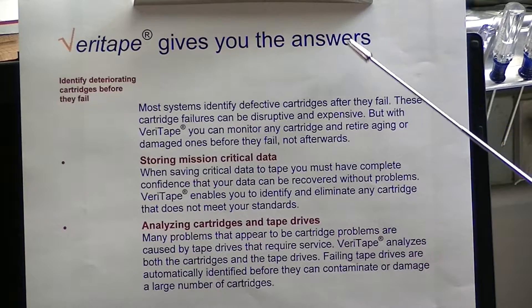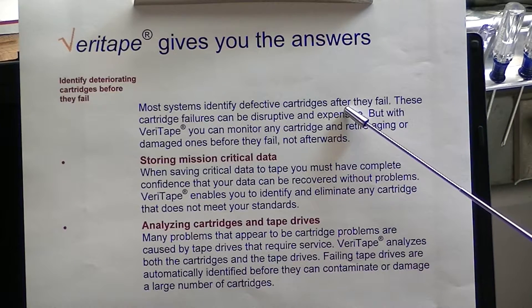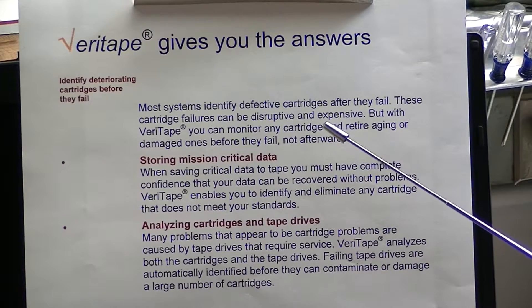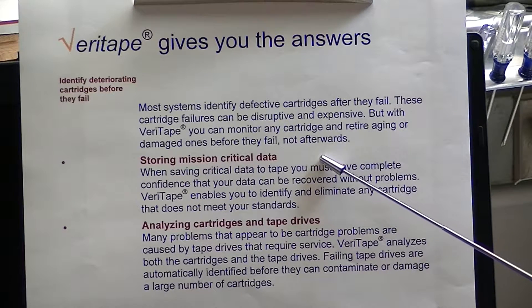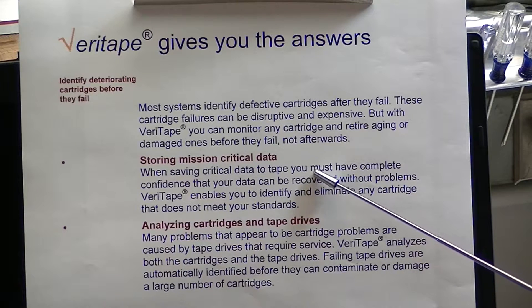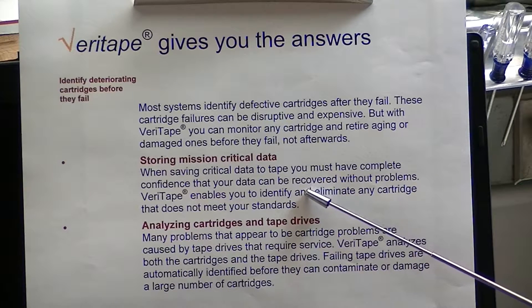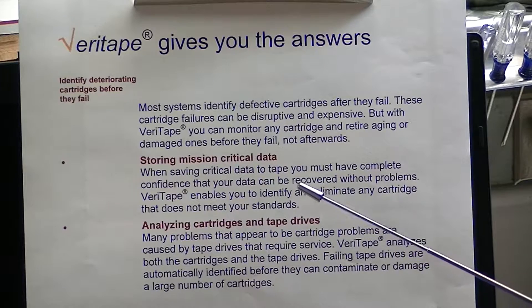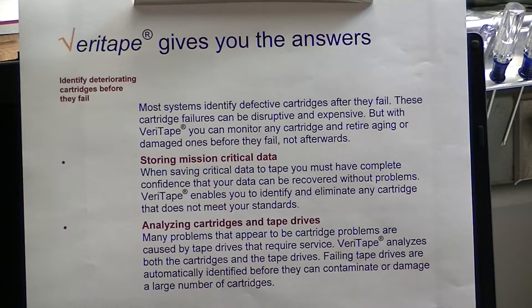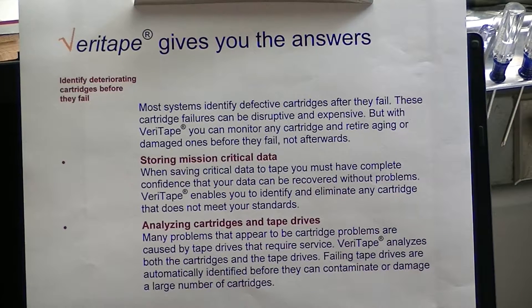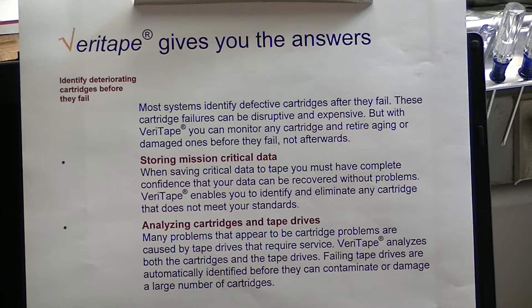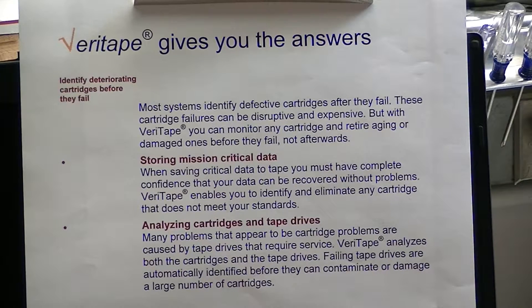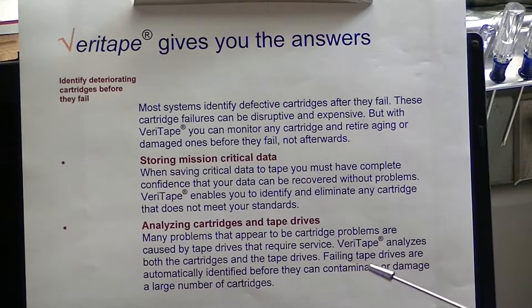So with Veritape, it will identify the health of that media as well, how well it's performing in the tape drive. So if you're going to save real critical data, you must have complete confidence your data can be recovered without problems. And as a repair facility, we hear a lot of stories. Oh, I thought I was backing it up, I tried to restore it, it's not there, things are wrong. It just goes on forever.